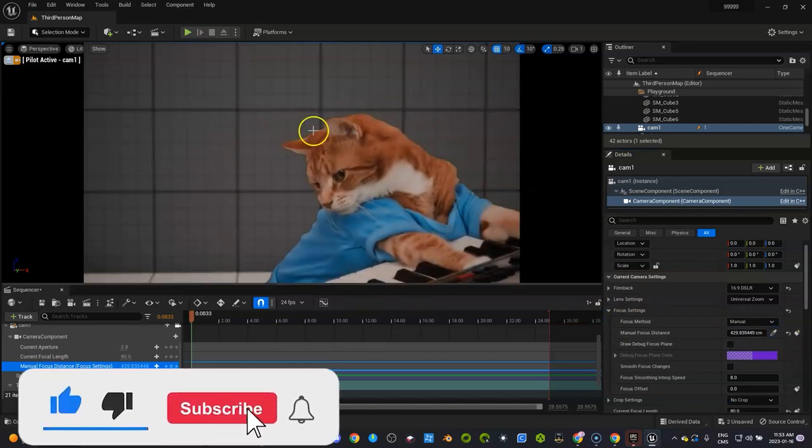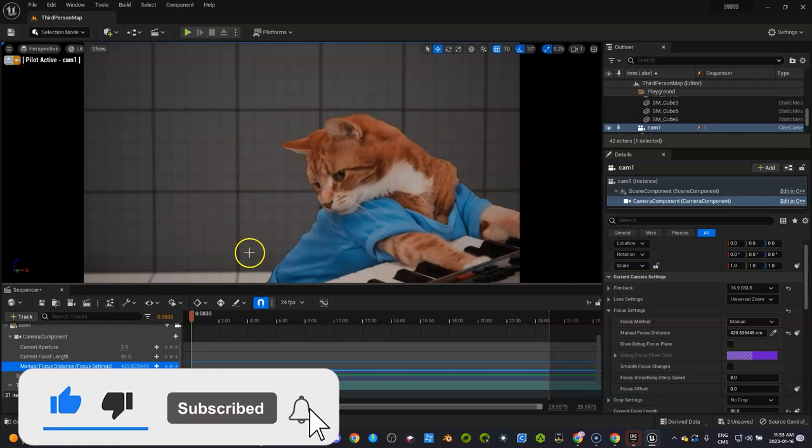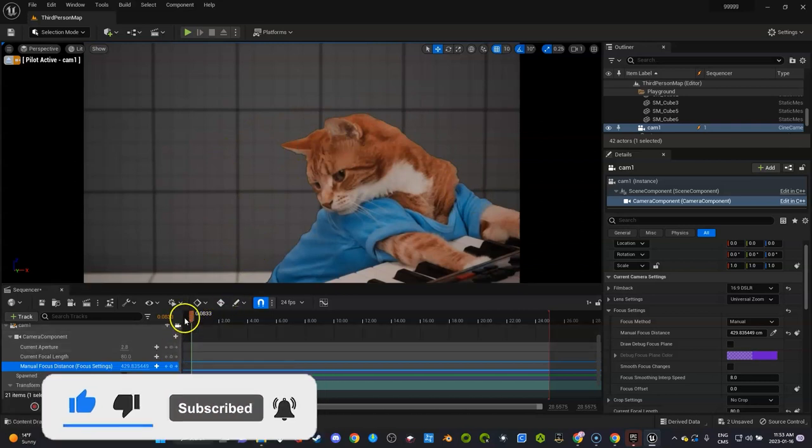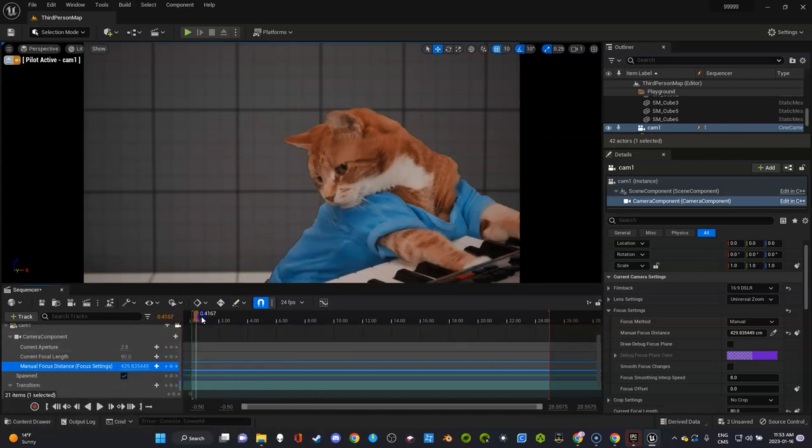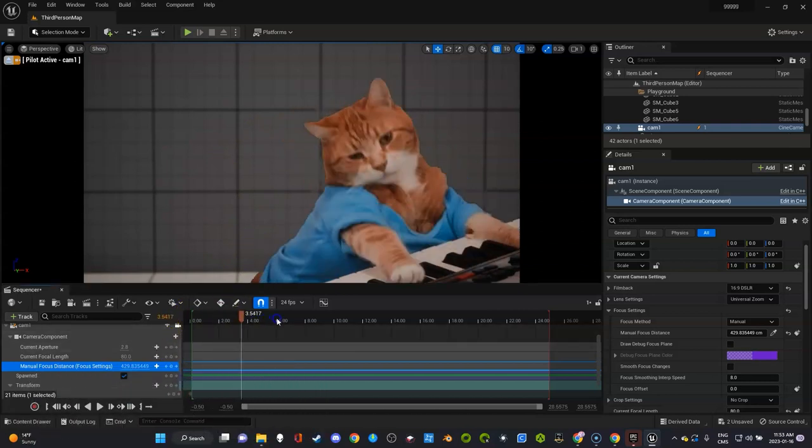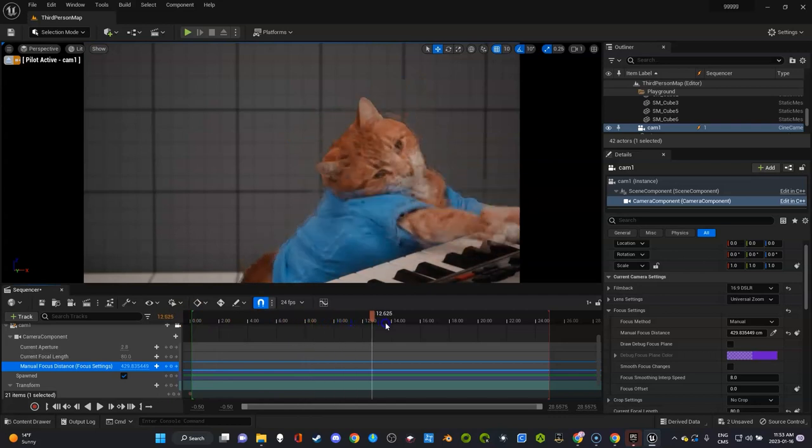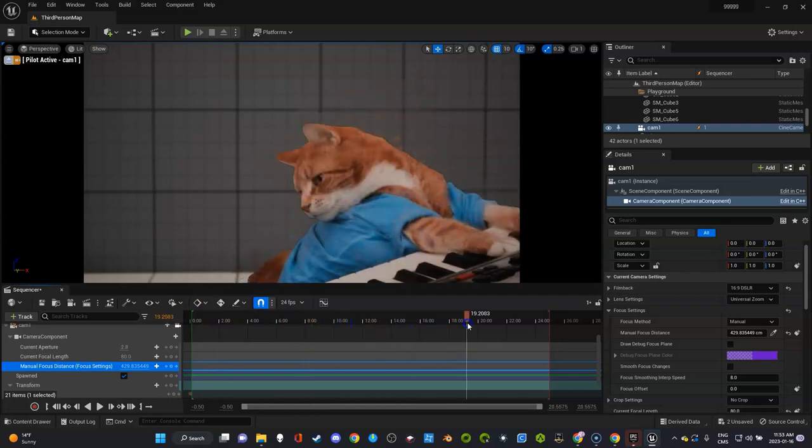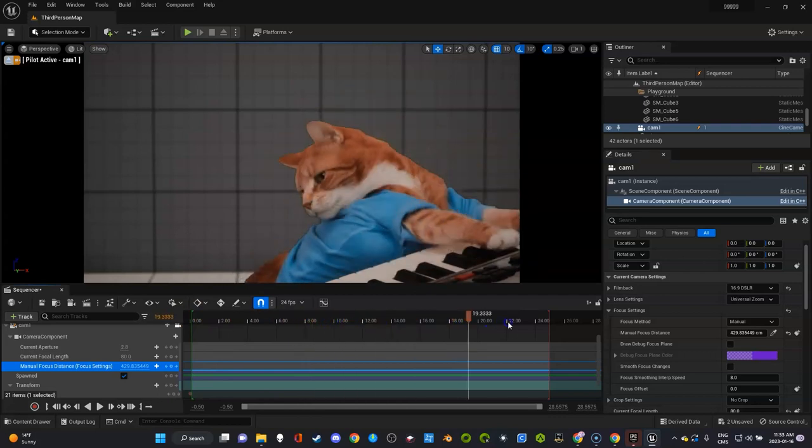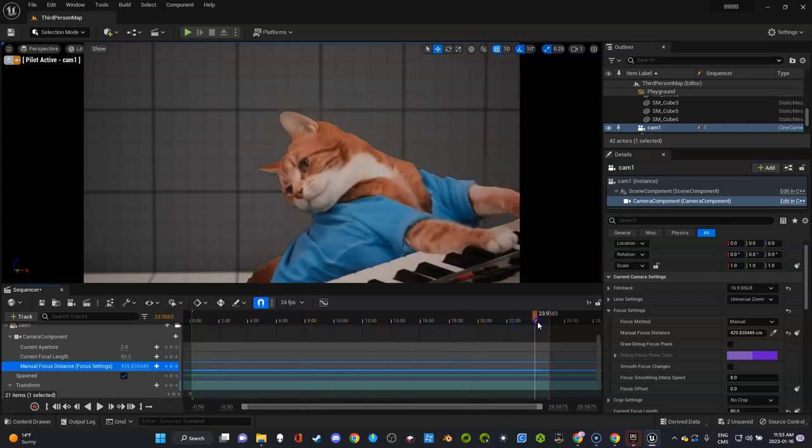If I had a bunch of stuff in the background it would be somewhat out of focus and it would look really good. So there's my cat playing, and remember I extended it to 25 seconds.